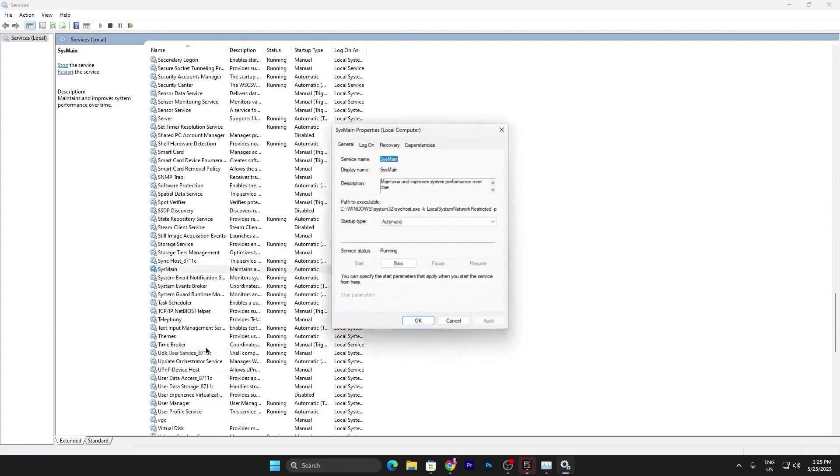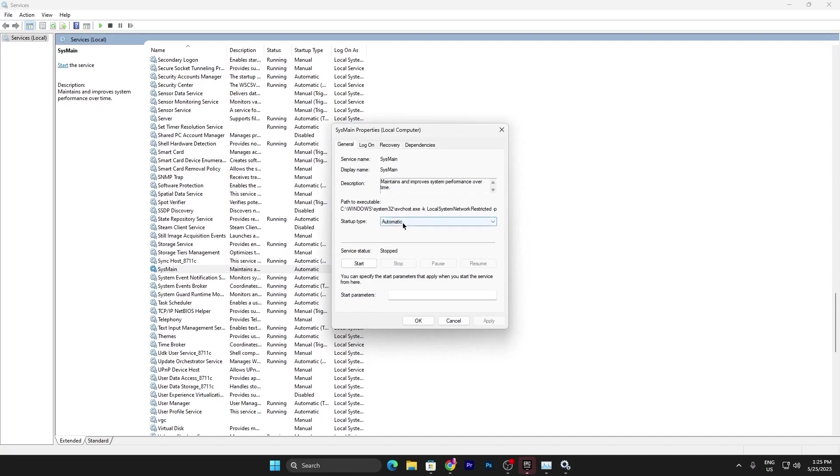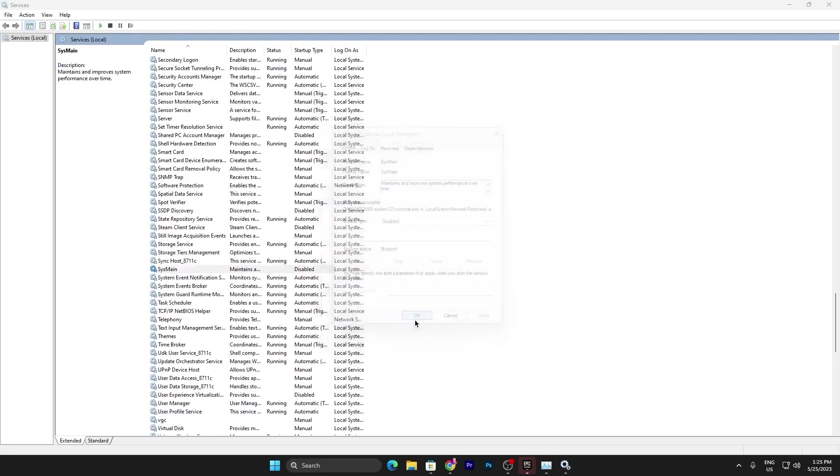Right click here, go to Properties, click on the Stop button and it will stop this process first of all. Now you need to go for the Startup Type and set it to Disable. Apply and click OK.